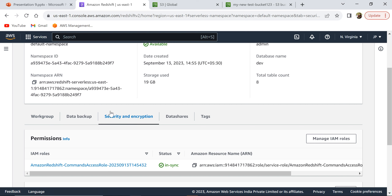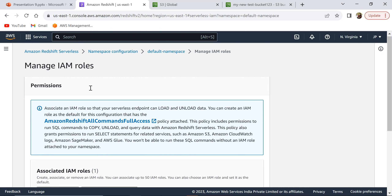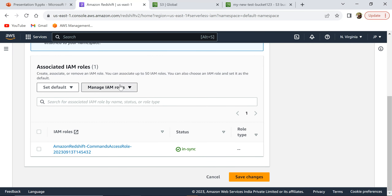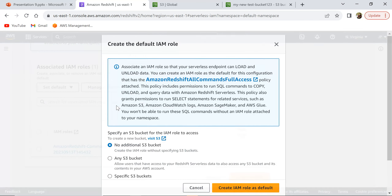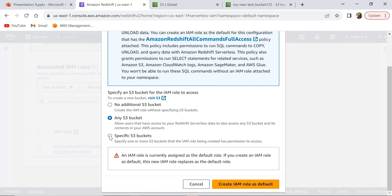In the default namespace, I'm going to click on Security and Encryption, and here I'm going to select Manage IAM Roles. Under Manage IAM Roles, I'm going to click on Create IAM Role. By default it will attach all the permissions needed for running queries. You need to specify if you need to give access to any additional S3 buckets. I'm going to select any S3 bucket — you can also select a specific S3 bucket to give access to only that bucket. Selecting any S3 bucket means Redshift will have access to all your S3 buckets in your account. I'm going to select any S3 bucket and click on Create IAM Role as default.